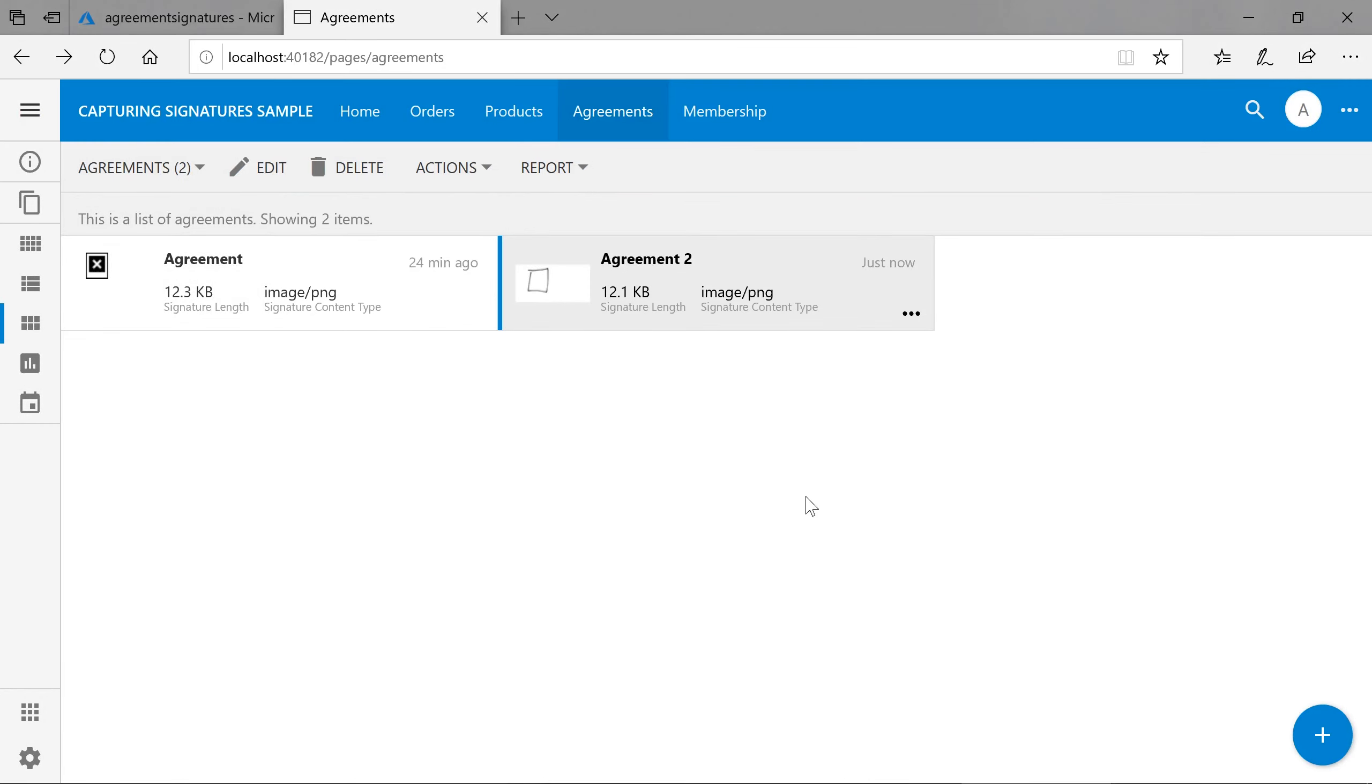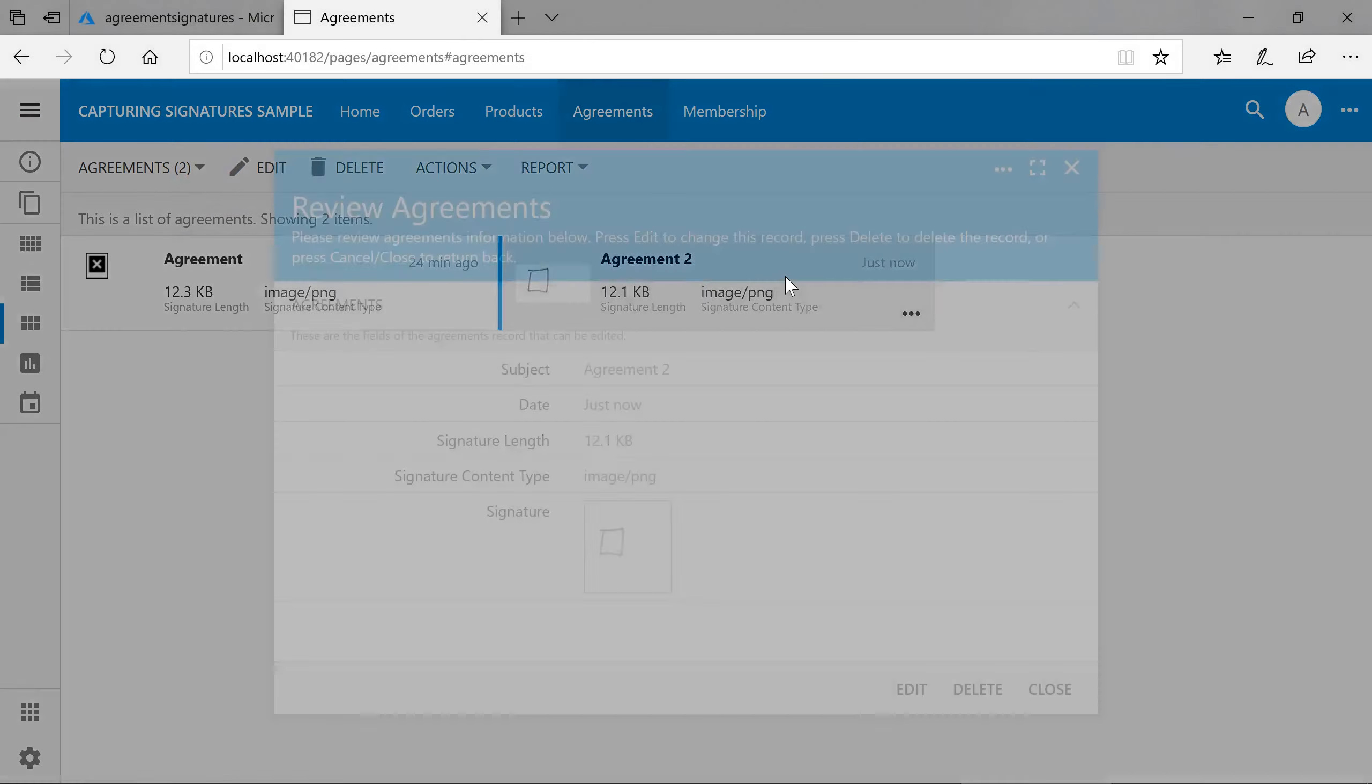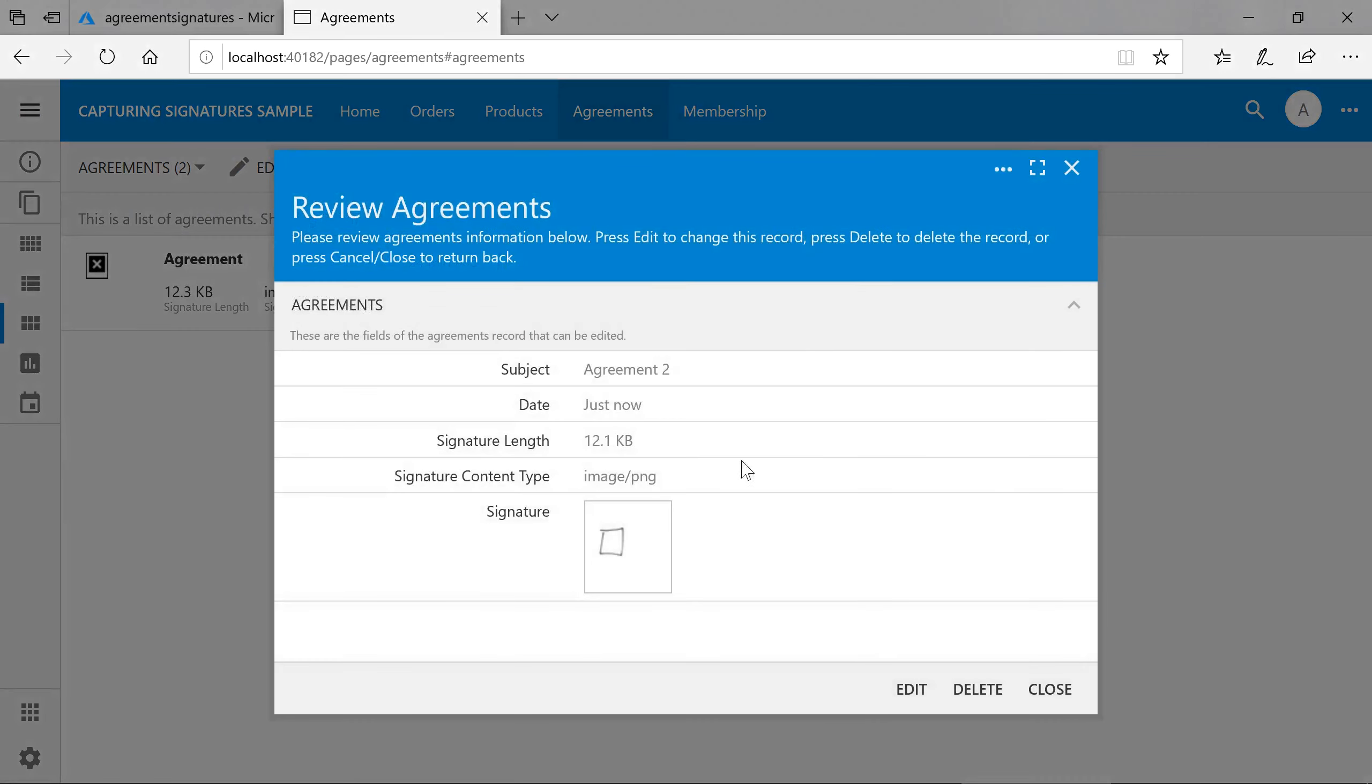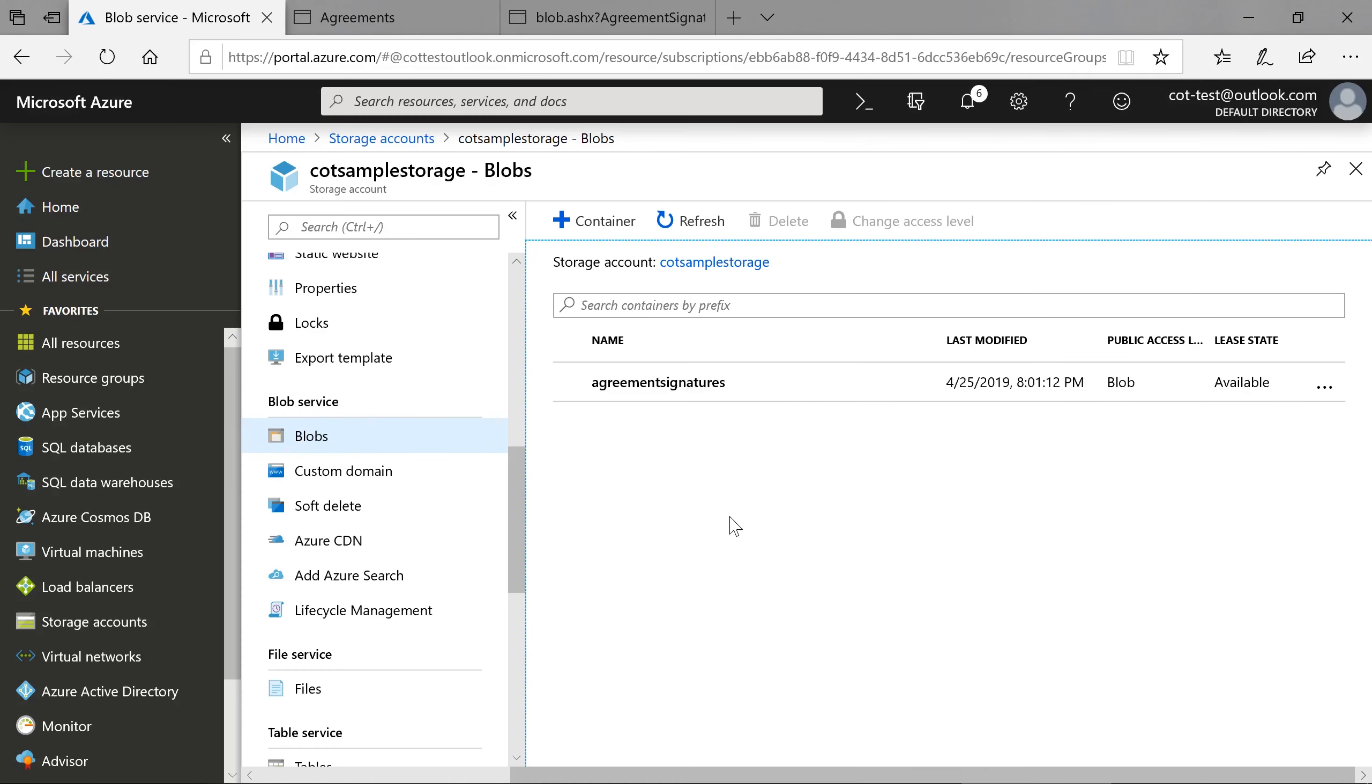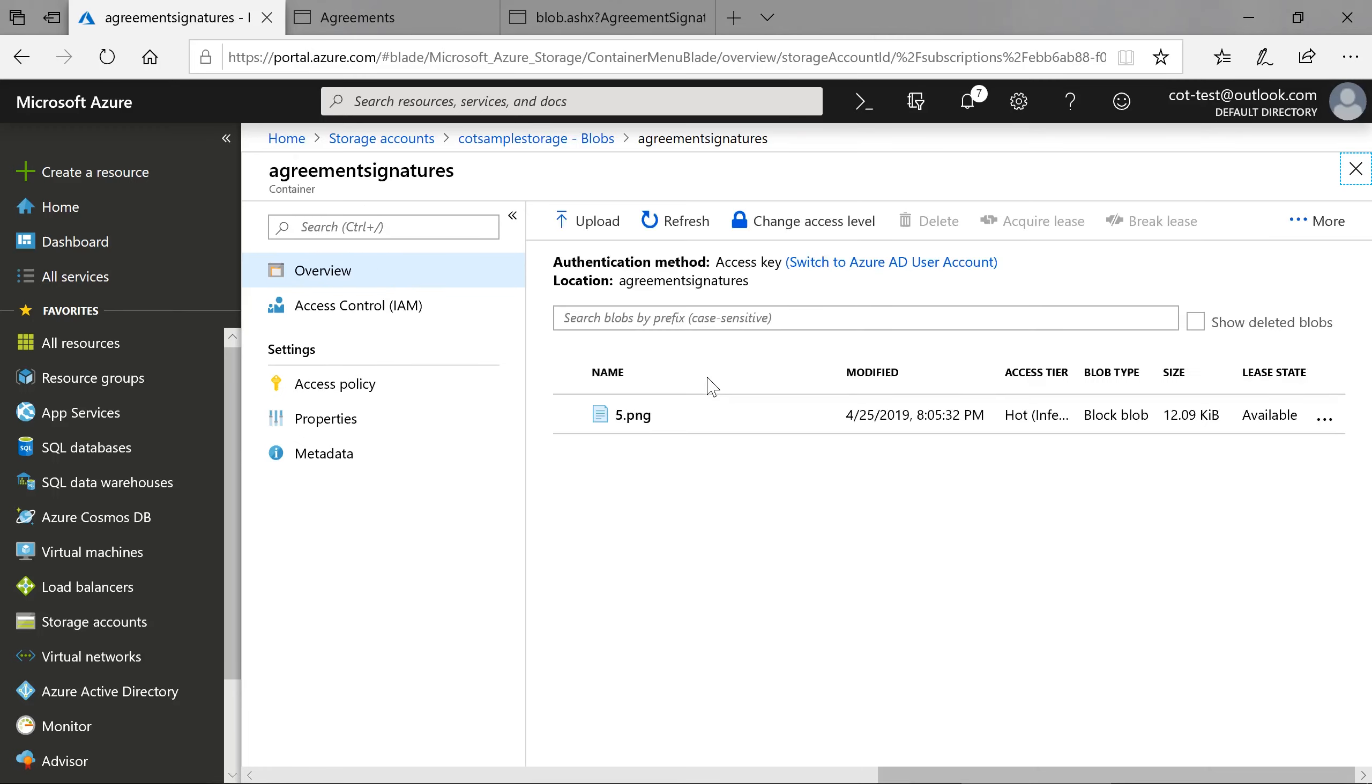We can see that our signature has been uploaded correctly. In the Azure portal, if we open our container, we can see our file uploaded here.